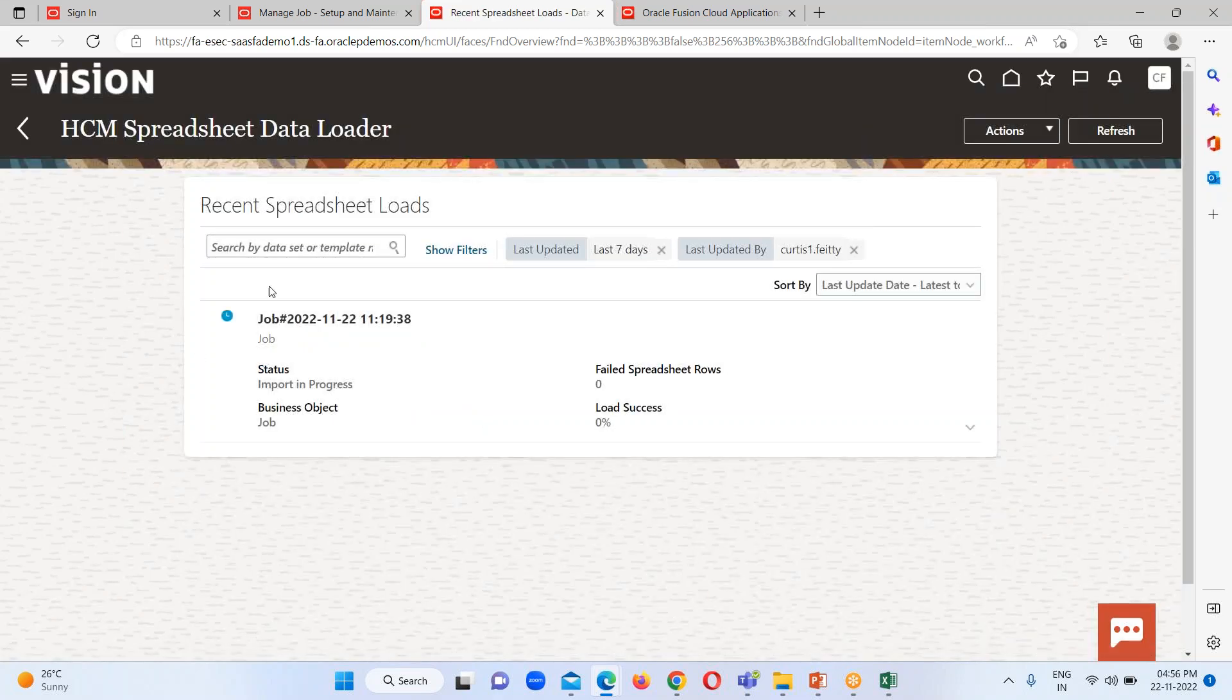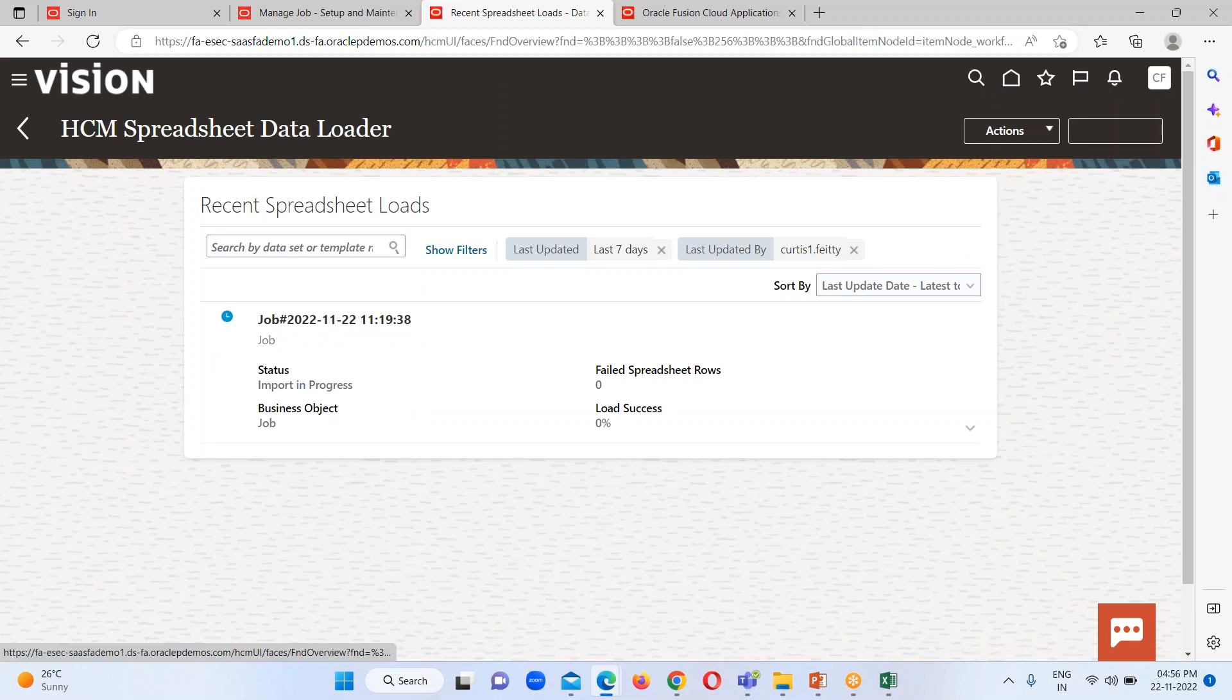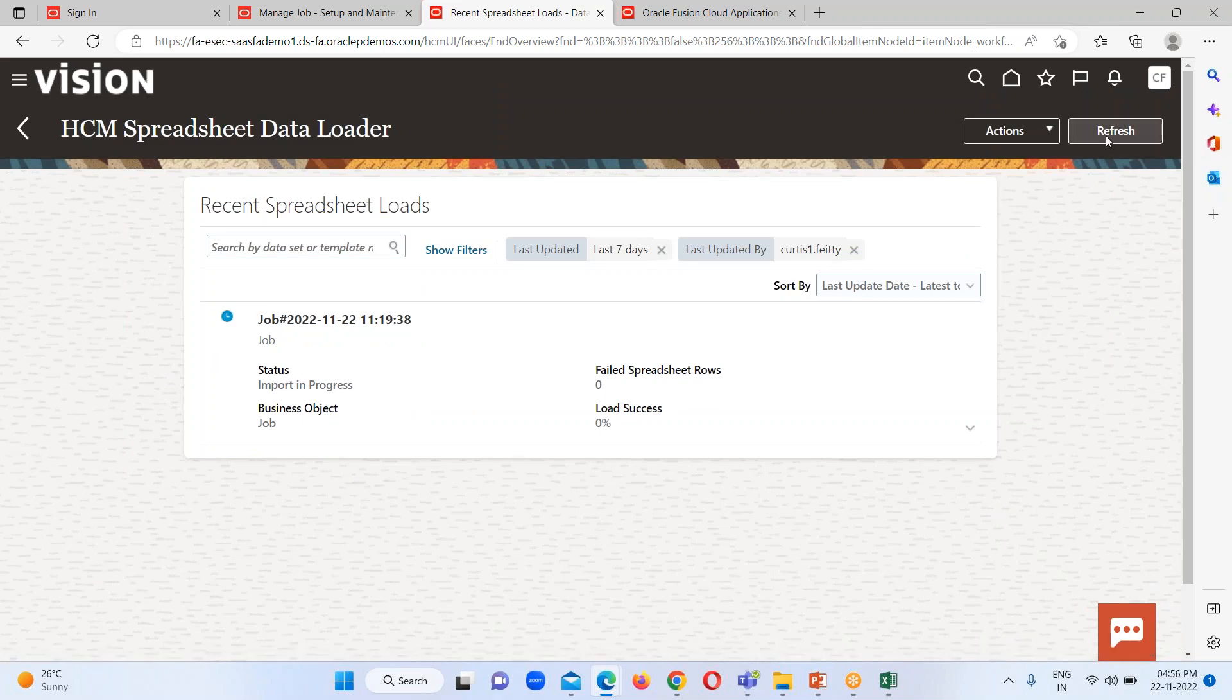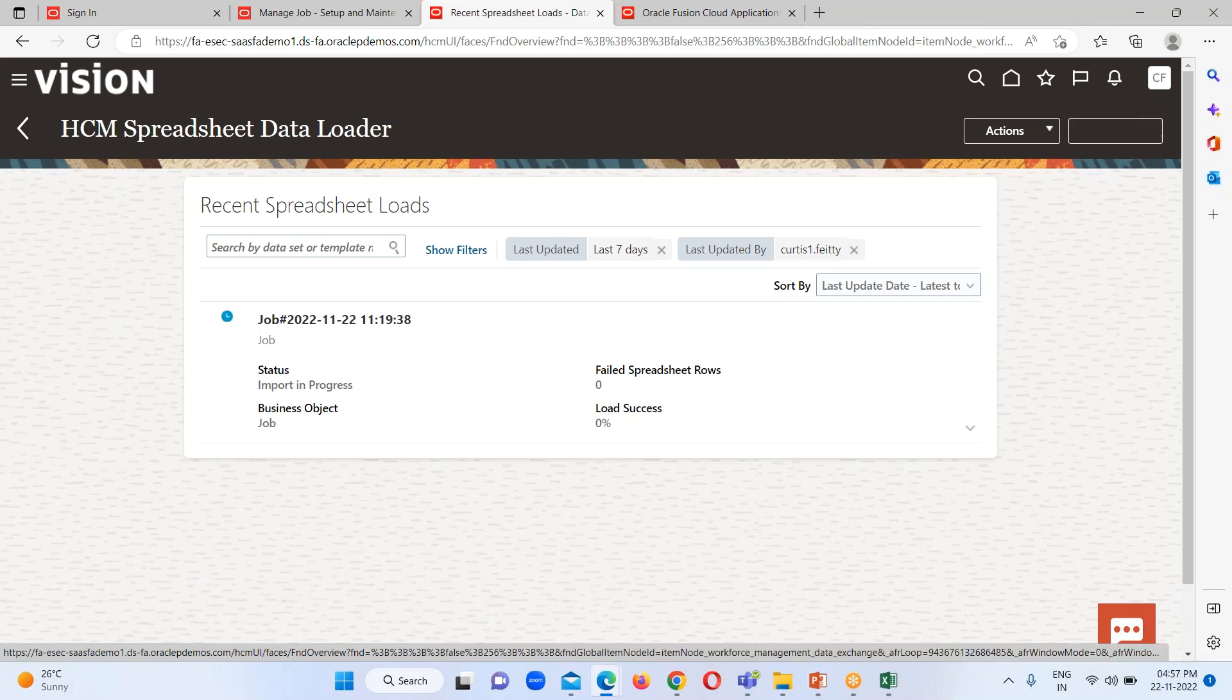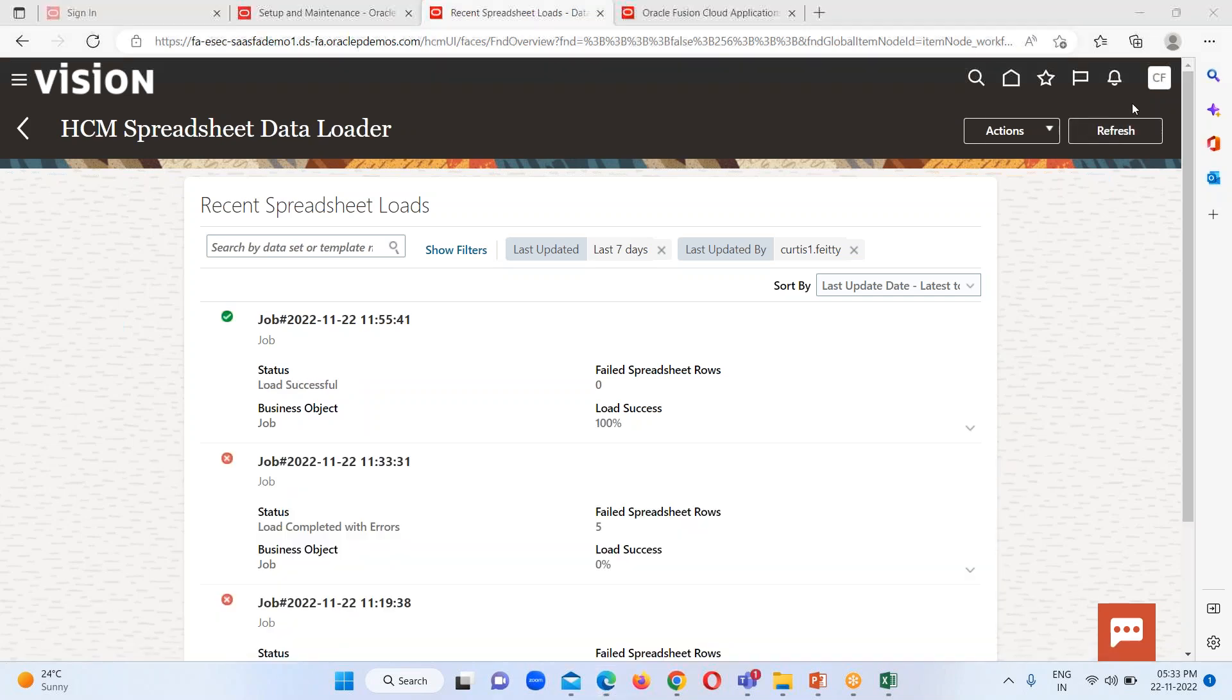You'll be able to see our spreadsheet over here. Right now it is in progress status. Refresh it, keep on refreshing until we get the success message for this particular spreadsheet that is job. Here after refreshing, the status has got turned into a green tick mark, that is for success.